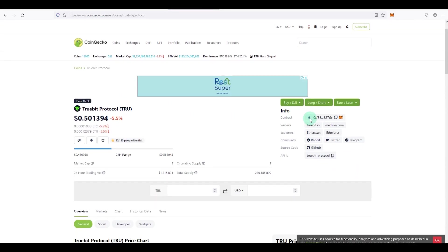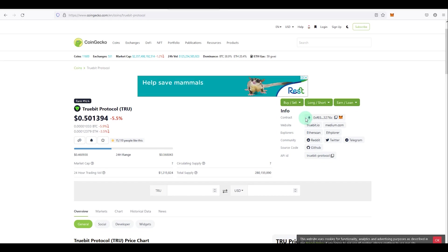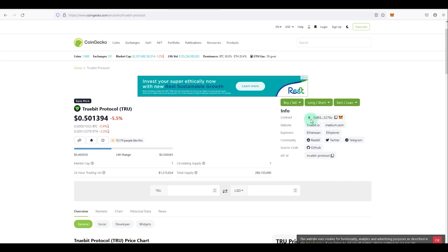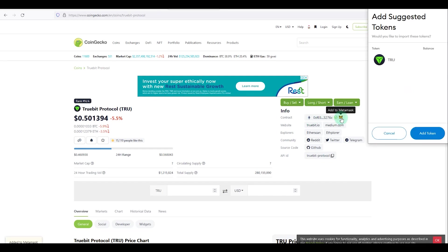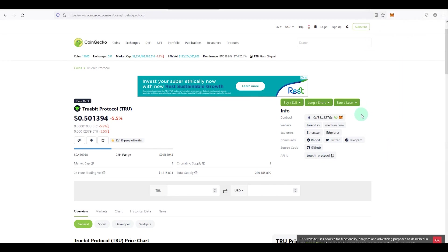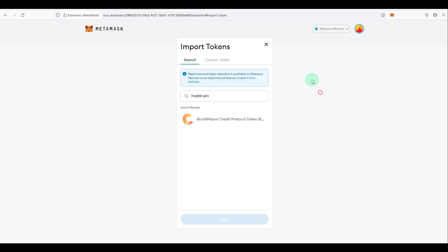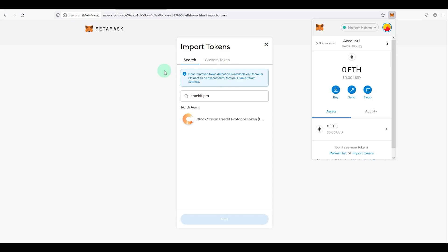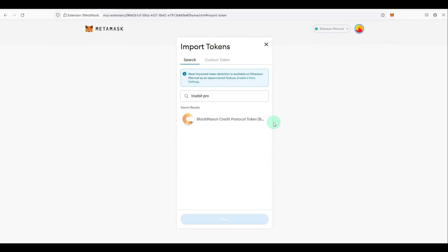When you look at the contract on CoinGecko, the logo shows which ecosystem the token belongs to — it shows ETH because TrueBit Protocol is an ERC-20 Ethereum-based token. Click on the contract address to copy it, or click the MetaMask logo directly to add it to MetaMask. Alternatively, if you have a contract address from Twitter or elsewhere, copy it, go back to MetaMask, and you can also open MetaMask in a full tab by clicking the plugin, then the three dots, and selecting 'Expand View'.